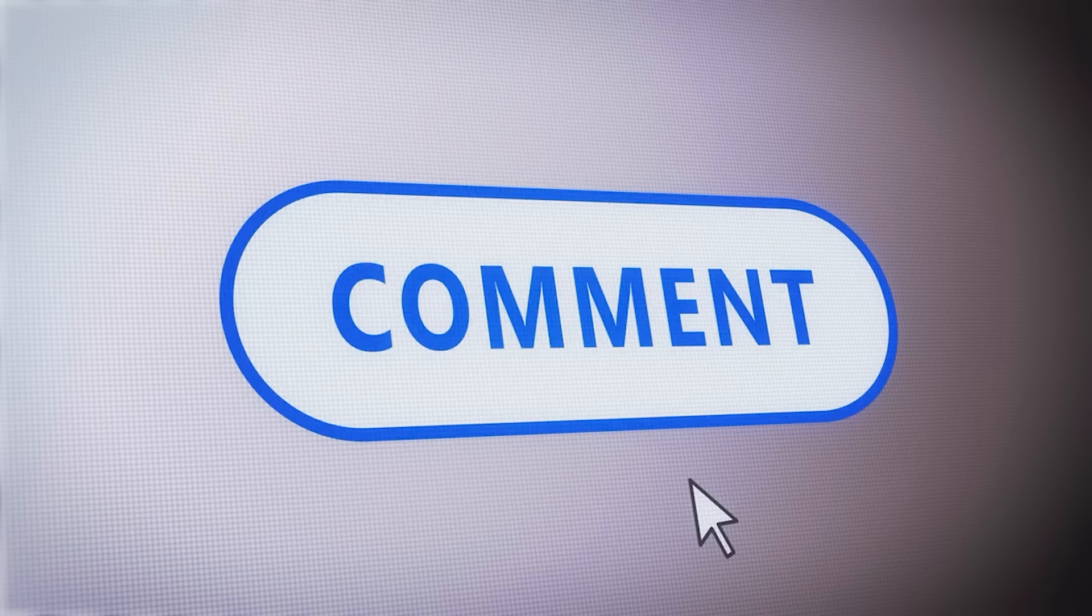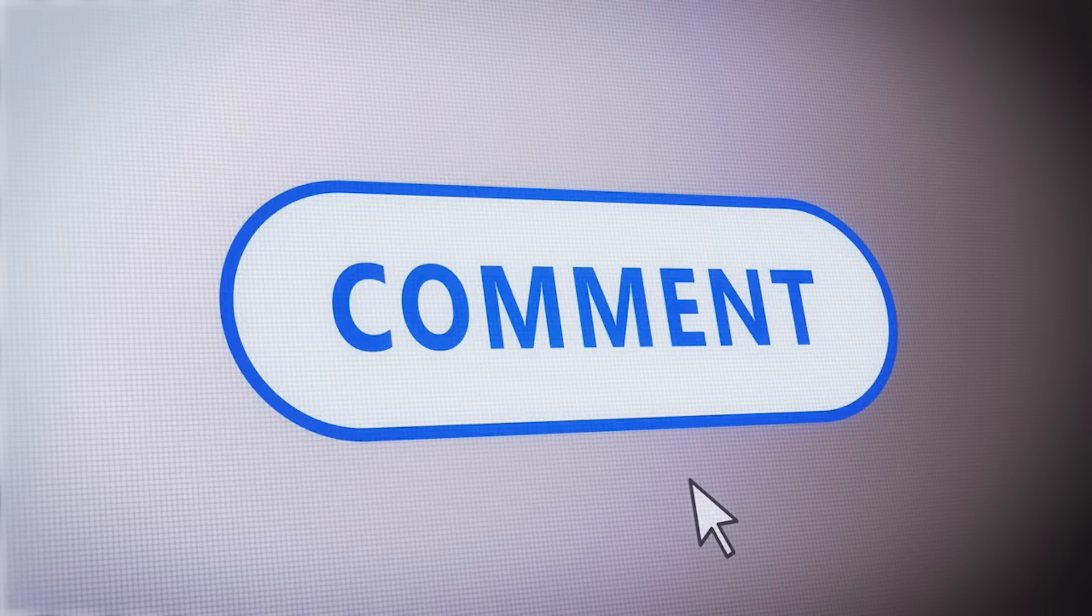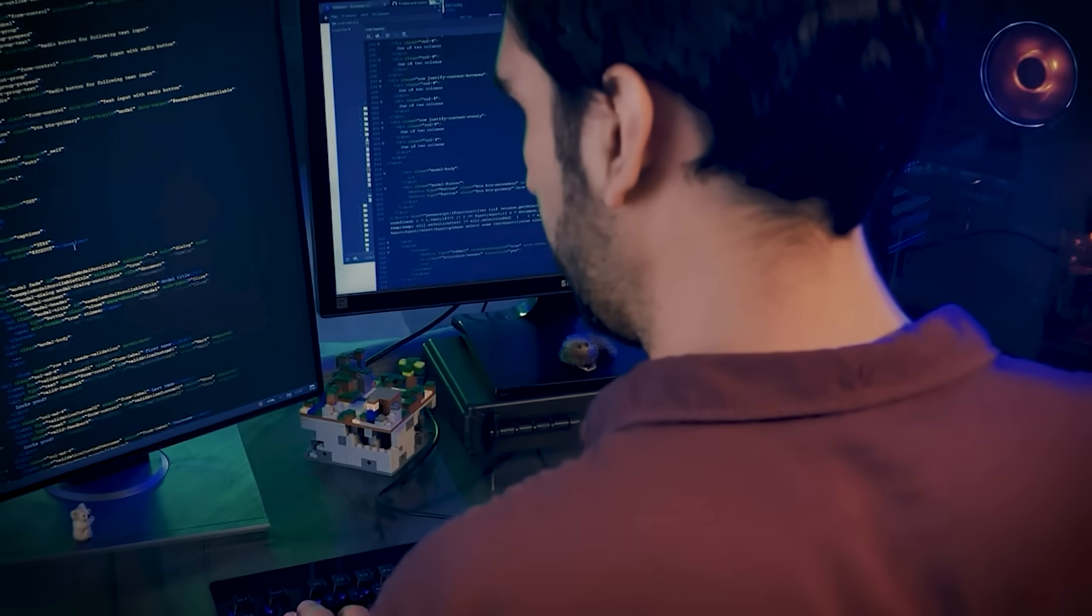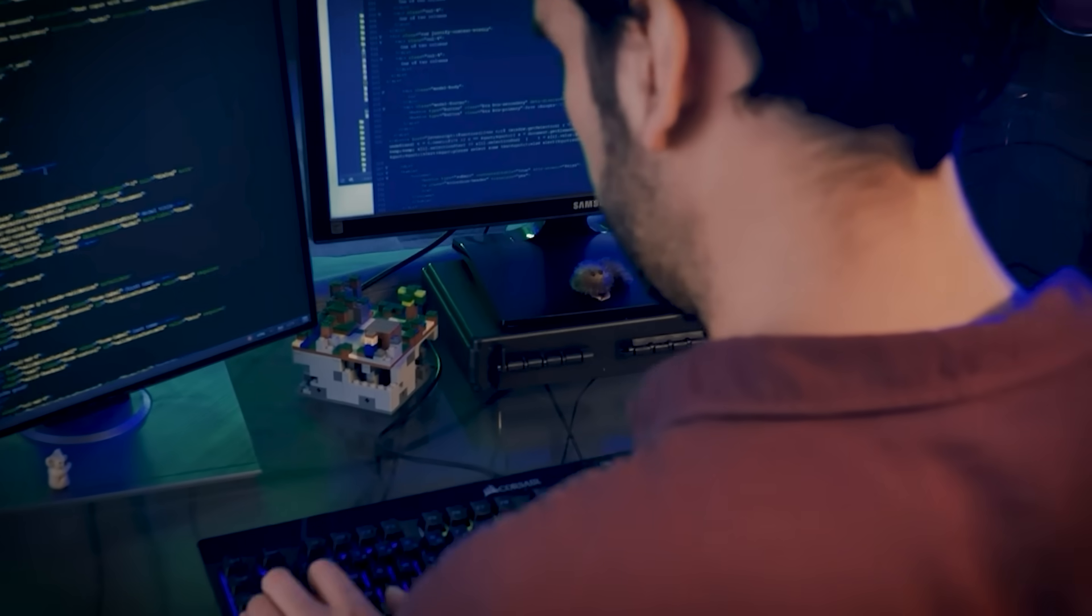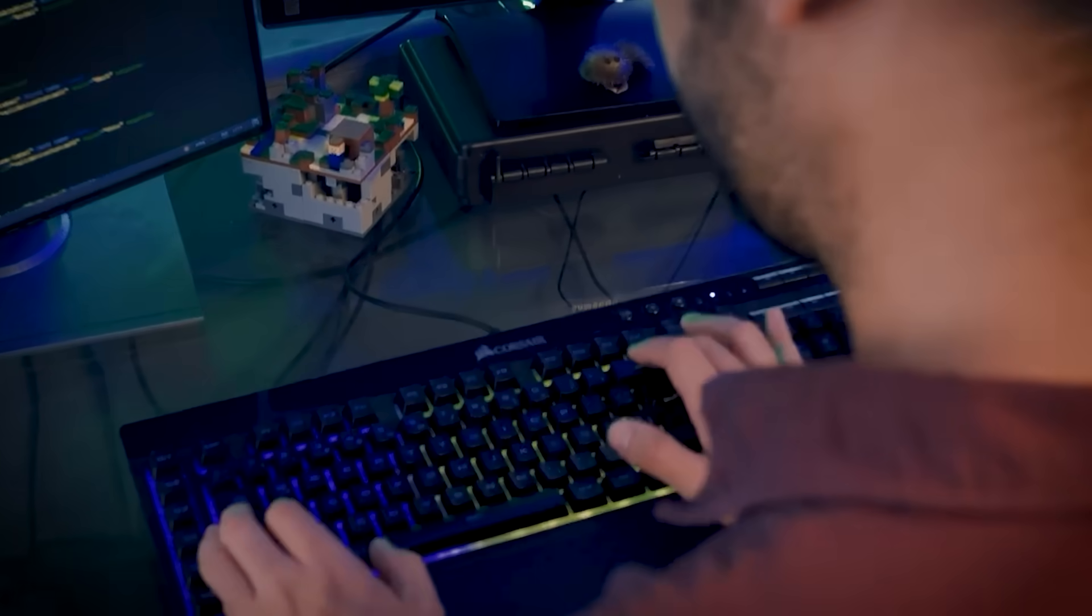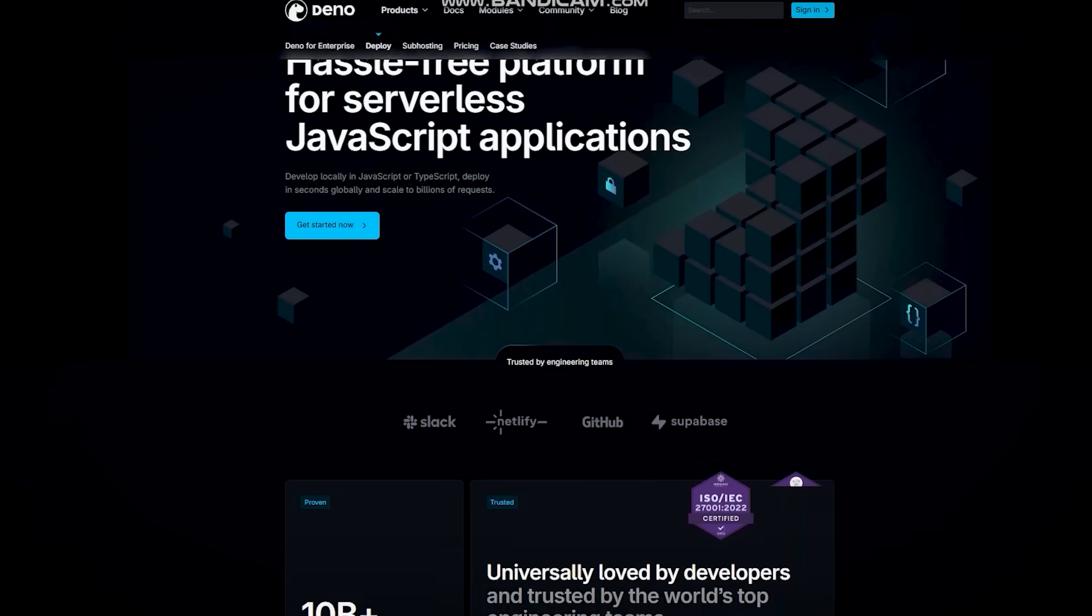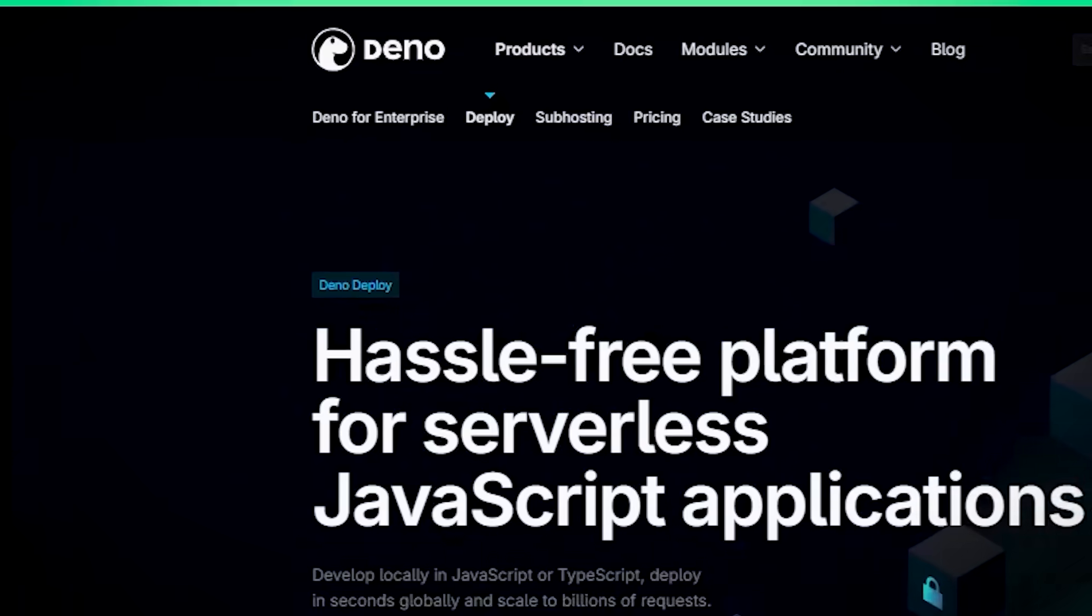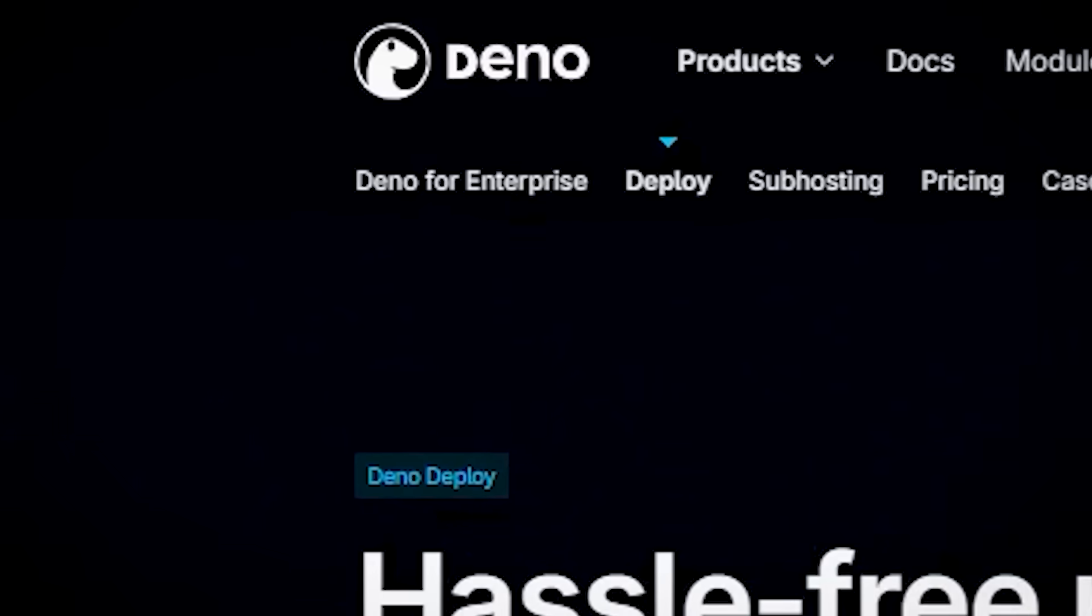What would you build with this AI coding partner? Let me know in the comments. Writing code is one thing. Running it smoothly at scale is another. And this is exactly where Deno Deploy comes in to save the day.